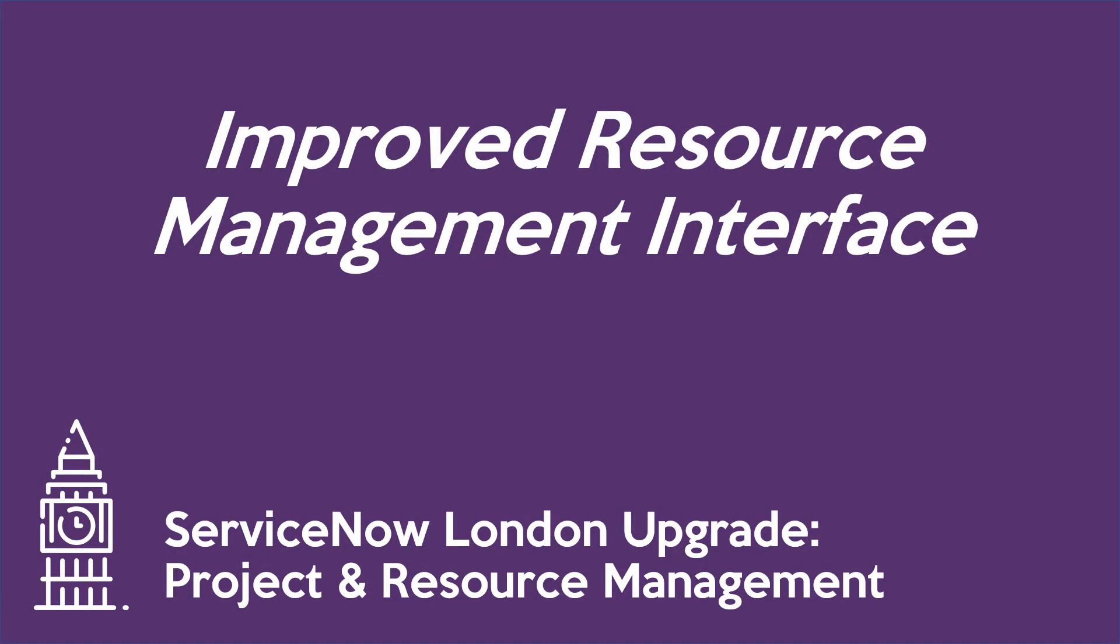This training video covers exciting new resource management interfaces on the London version of ServiceNow. This video is appropriate for both project and resource managers, since these disciplines will have far greater capacity for collaboration with the new interfaces.